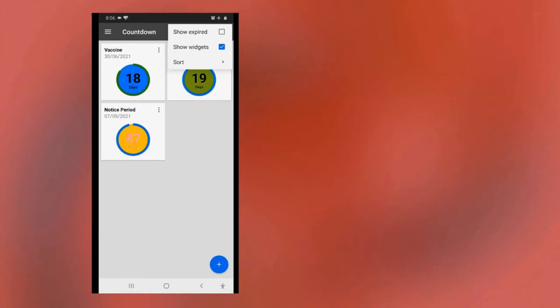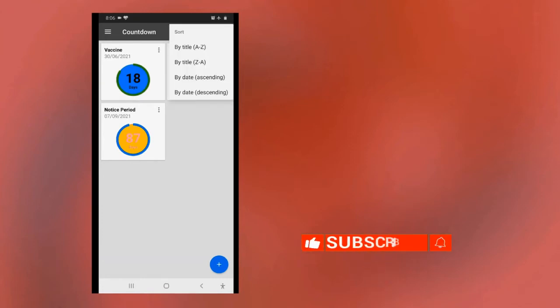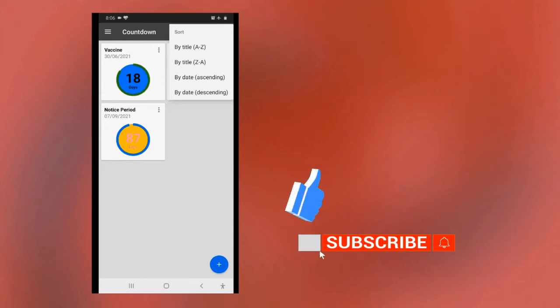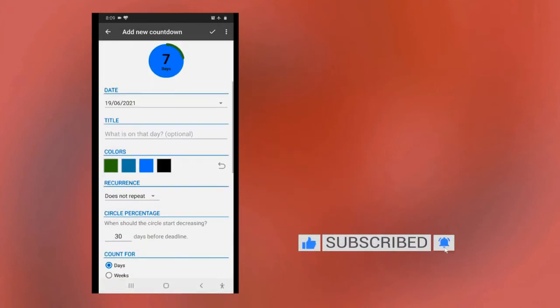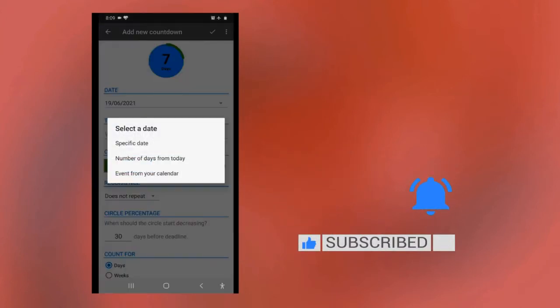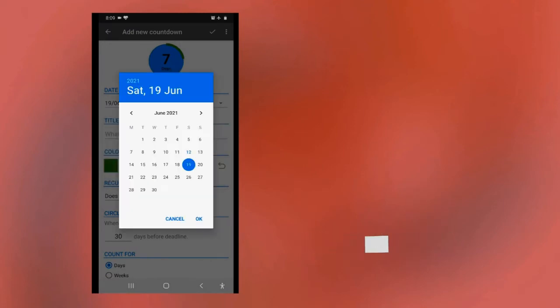Countdown features includes: create as many countdowns as you want, configurable timer to count for days left, but also for years, months or weeks left, notifications to remind you of an upcoming event, customize colors and fonts of each countdown.